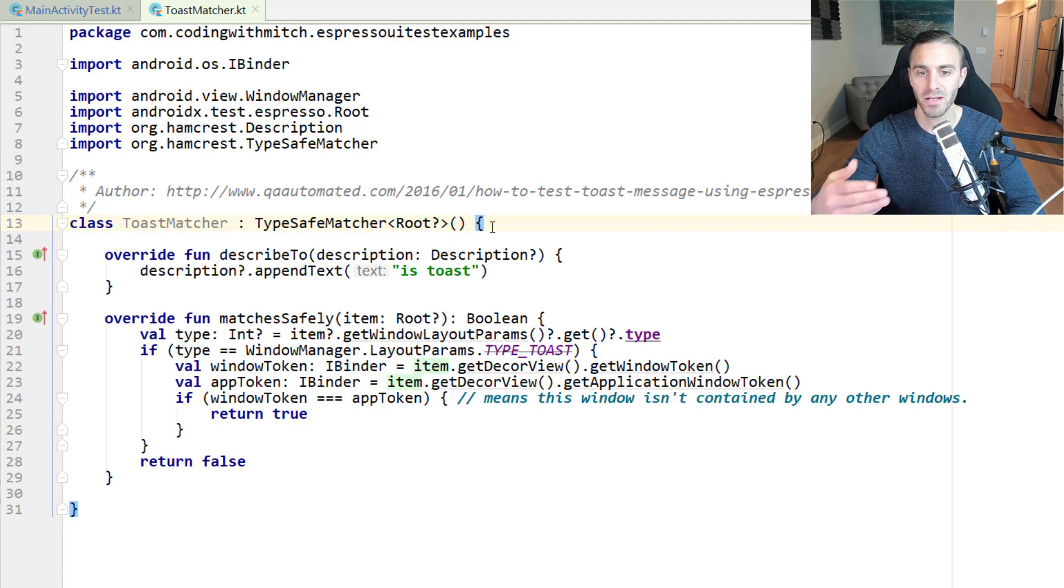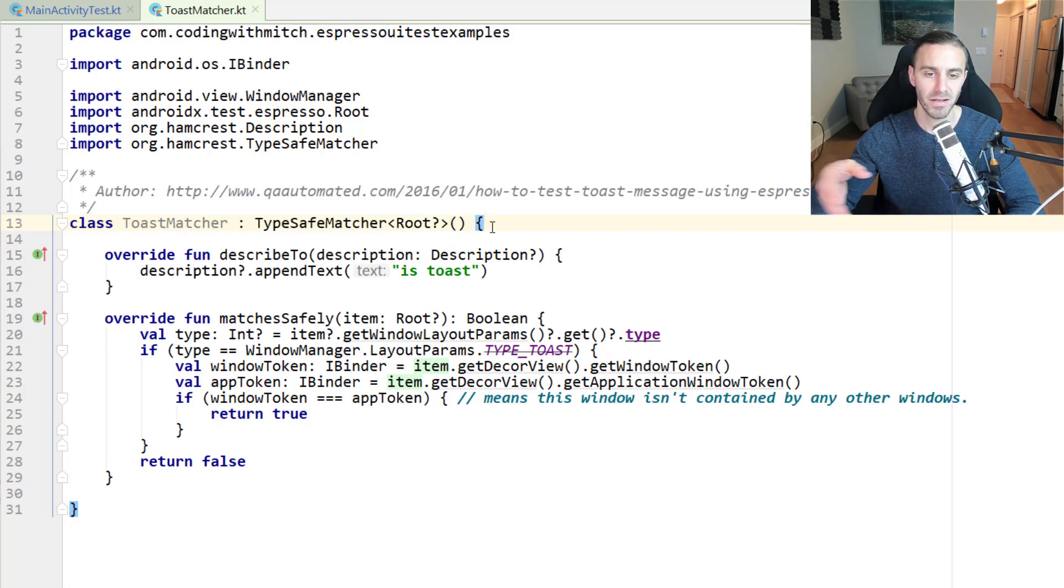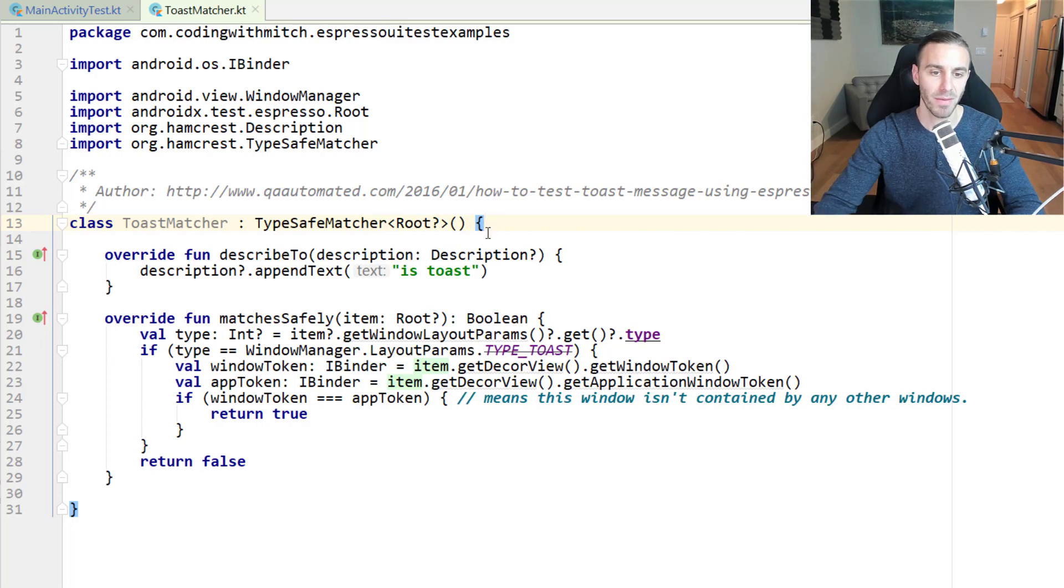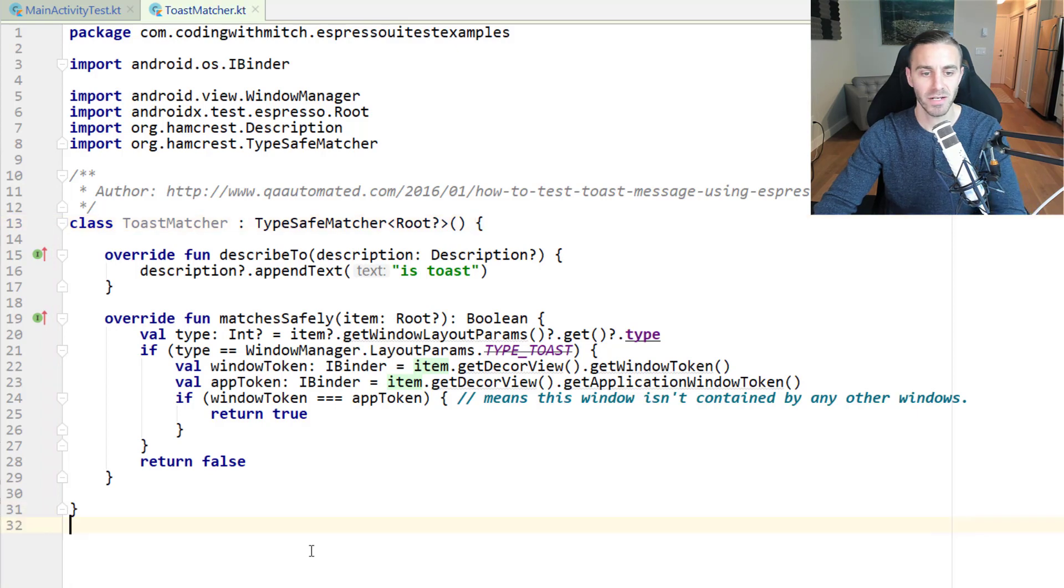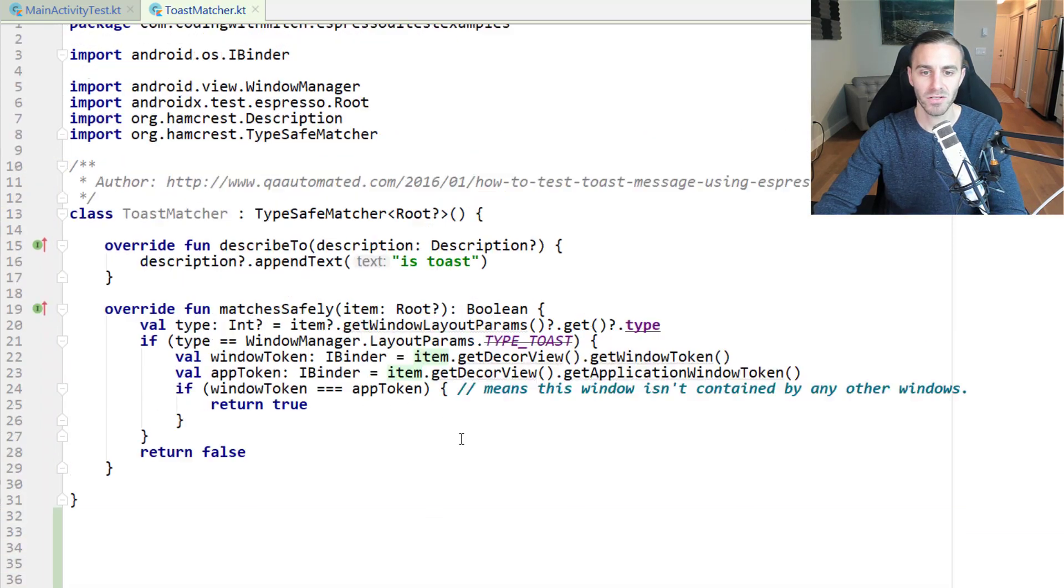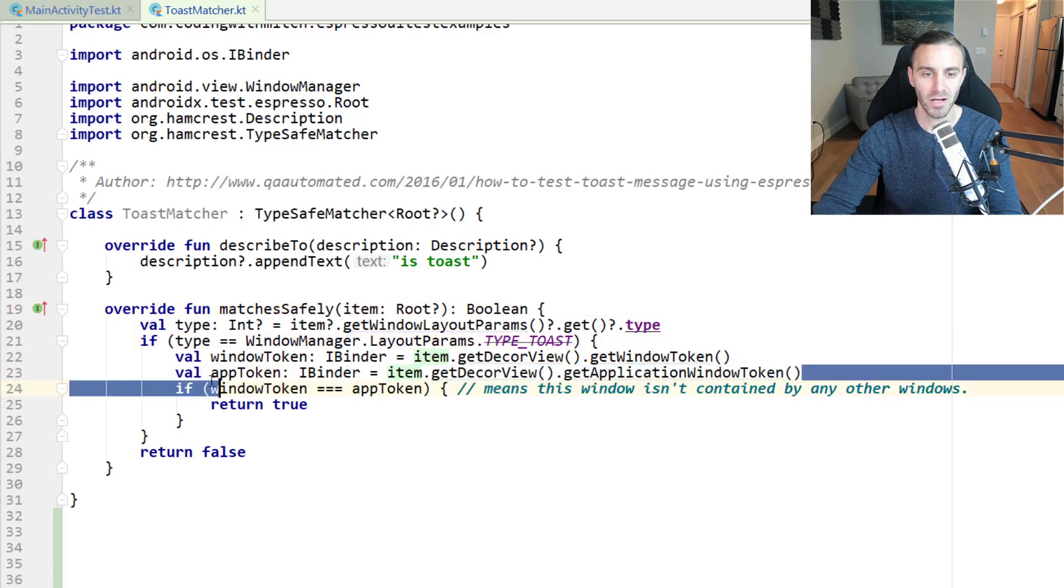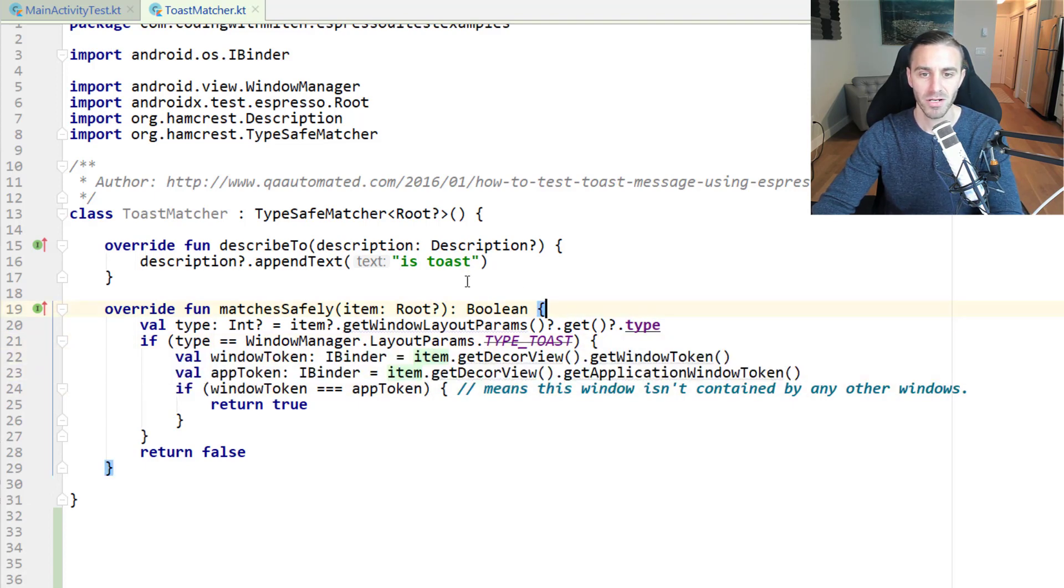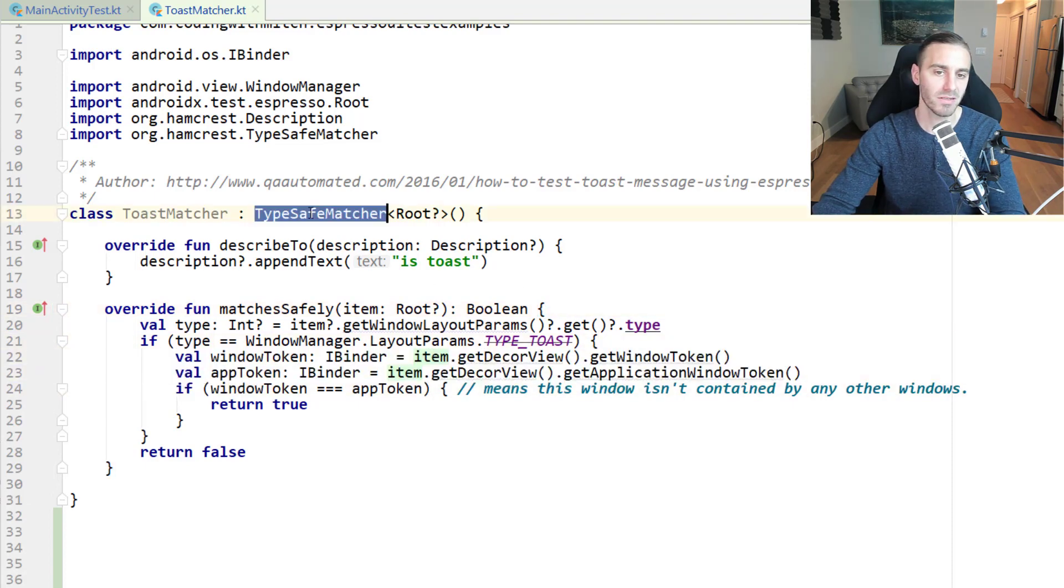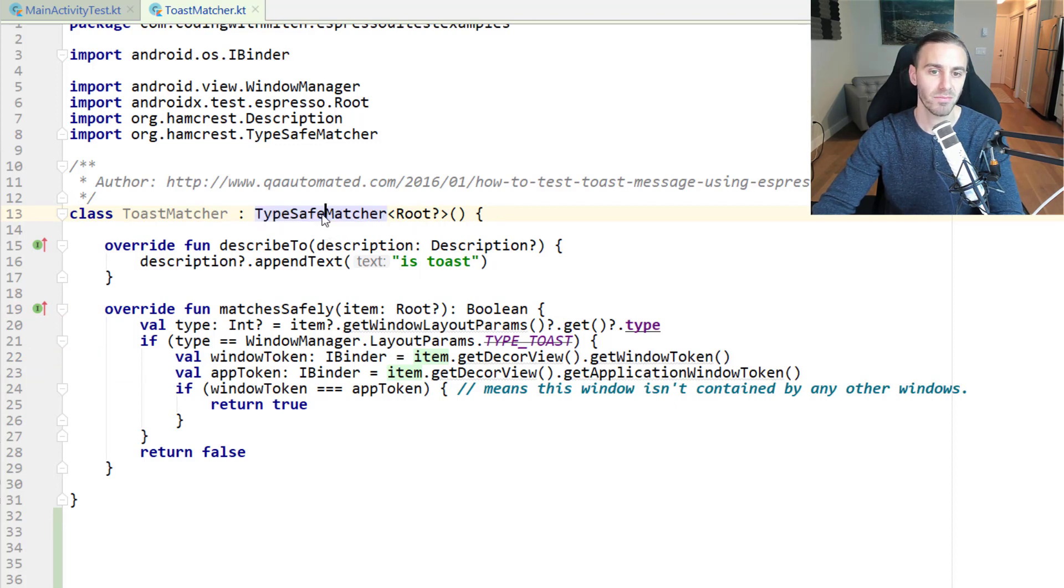I use a type-safe matcher because it only requires one parameter. The bounded matcher does an extra check behind the scenes. It checks to make sure that the view type is the right, is of the correct type inside of the matches safely. So it does some extra checks for you. This one, we don't need to do any extra checks. The type-safe matcher is like the simpler version. It doesn't do as much. And then the bounded matcher does more.